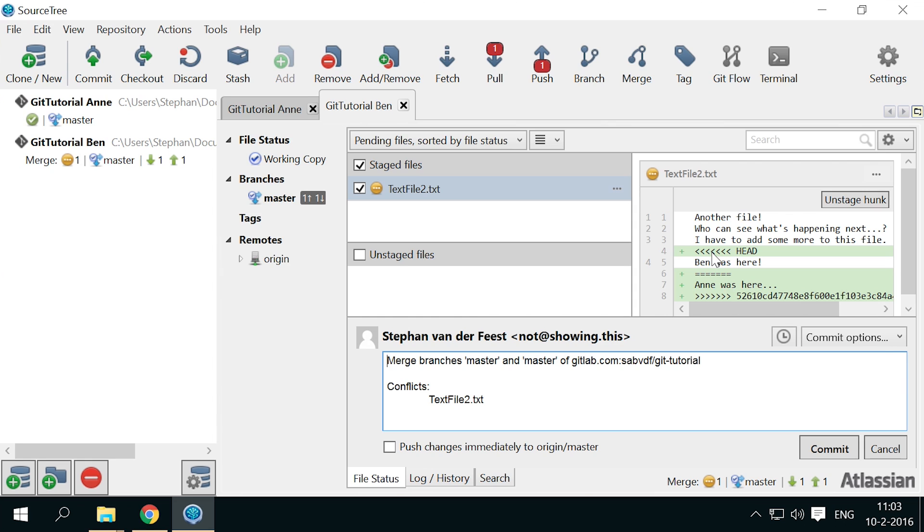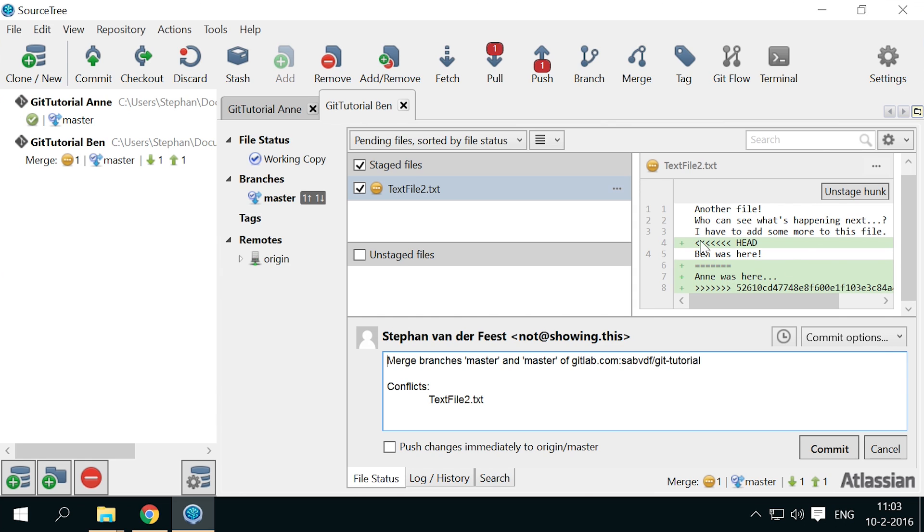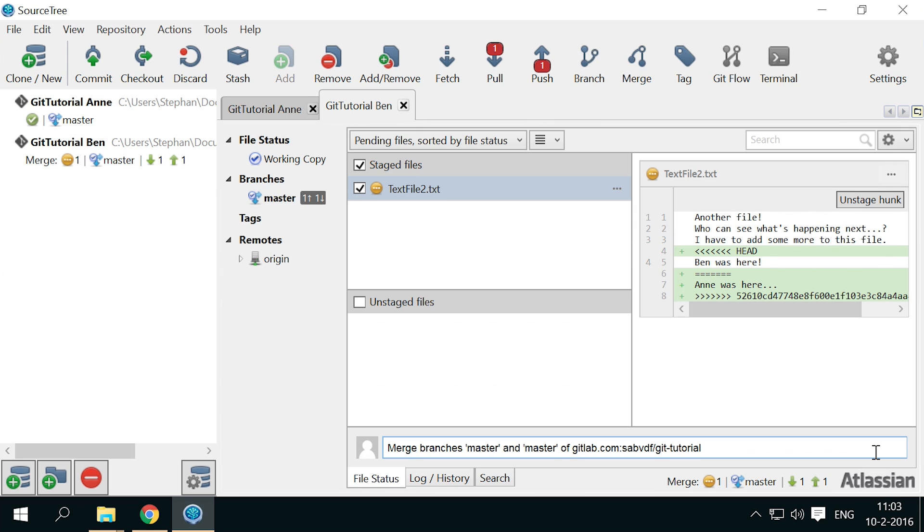If you would stage the changes in the conflicted file, these git annotations would be committed into the file as well, and that is of course not what we want.